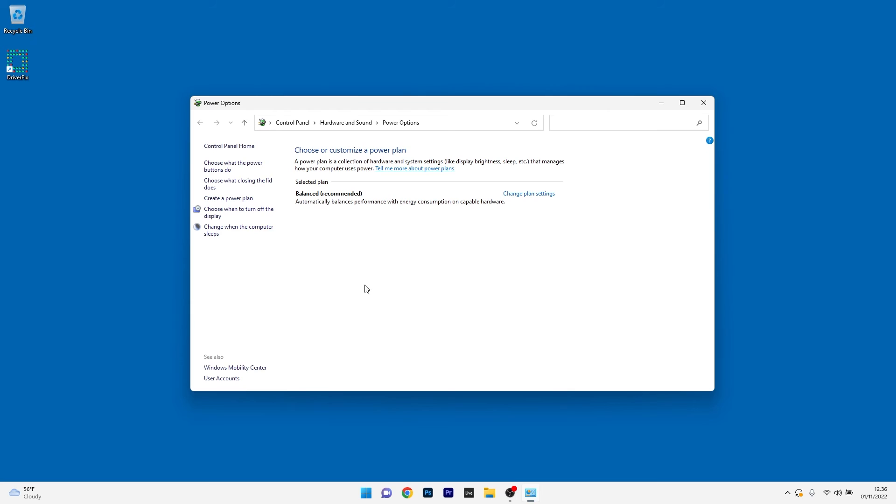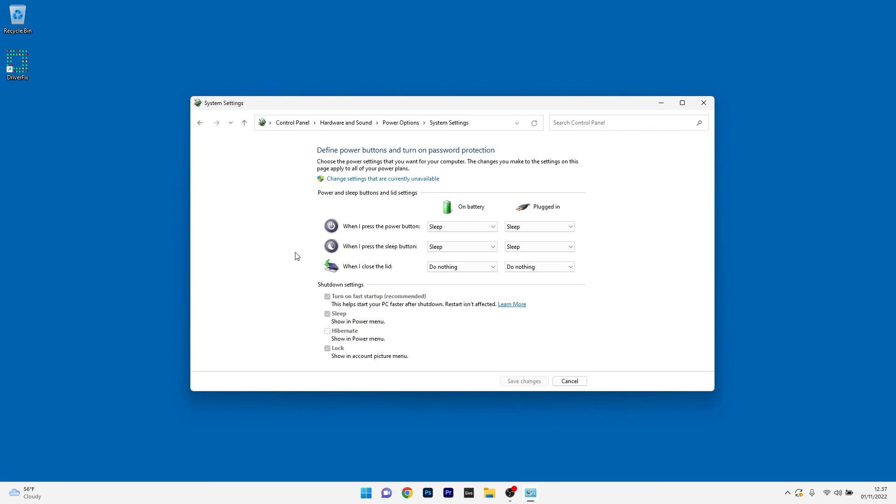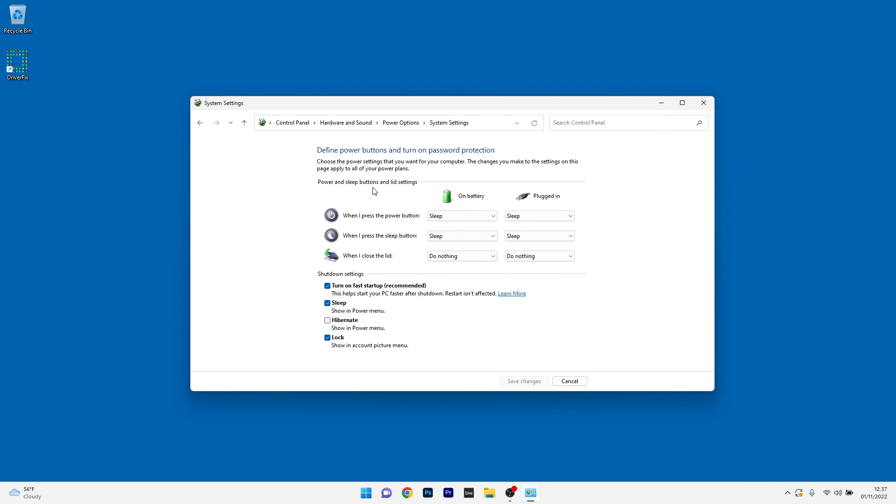In here on the left pane, make sure to click on Choose what Closing the lid does. As you can see under Shutdown Settings you have the Turn On Fast Startup option grayed out. To change this option, make sure to click on Change Settings that are currently unavailable, and then simply untick the box next to Turn Off Fast Startup.